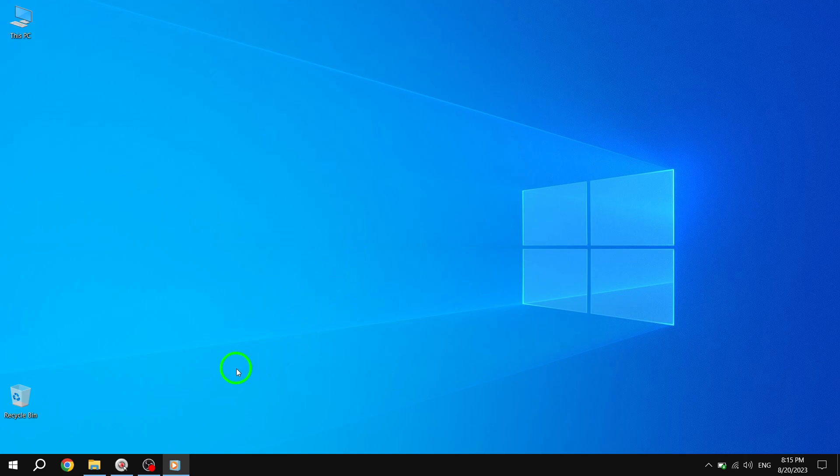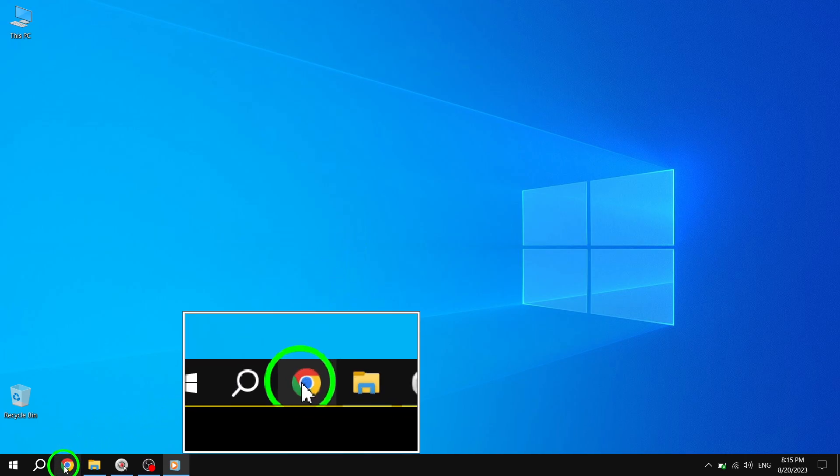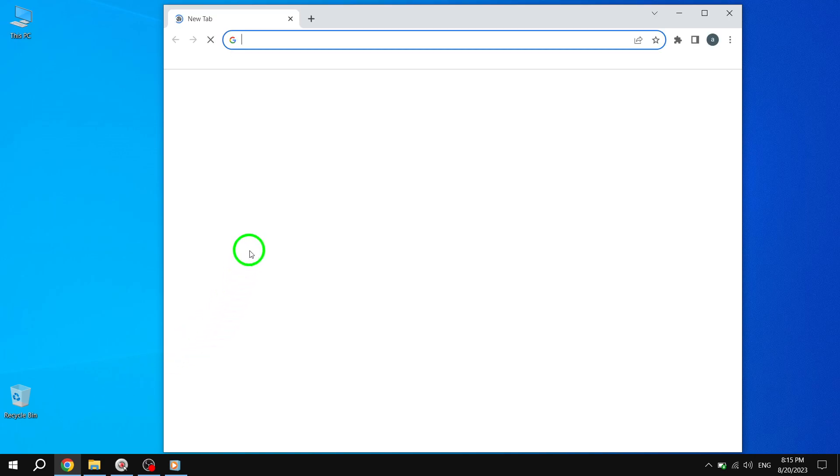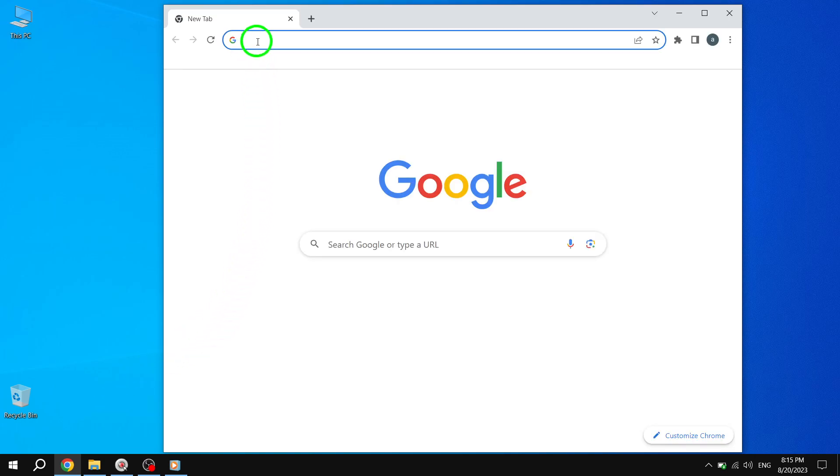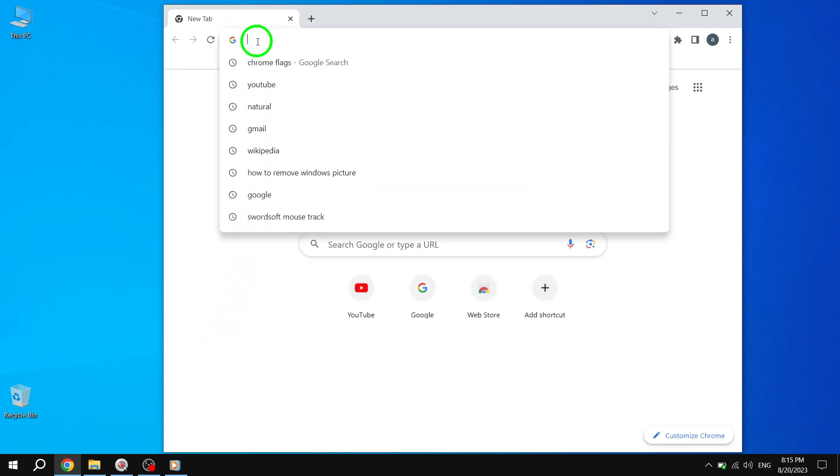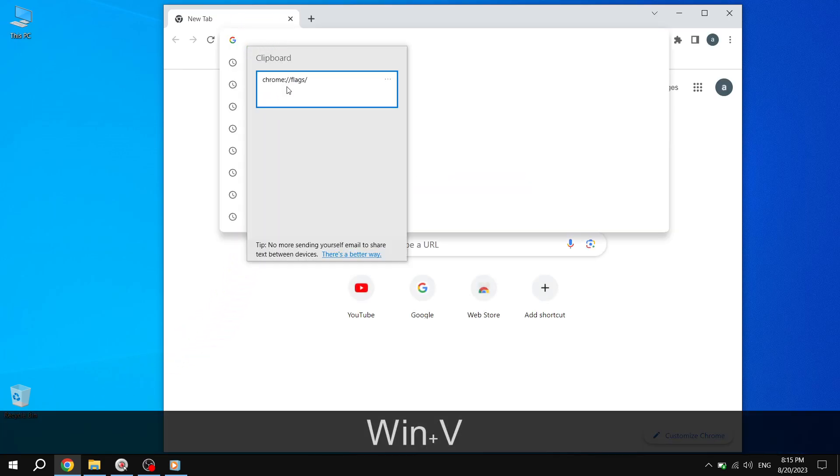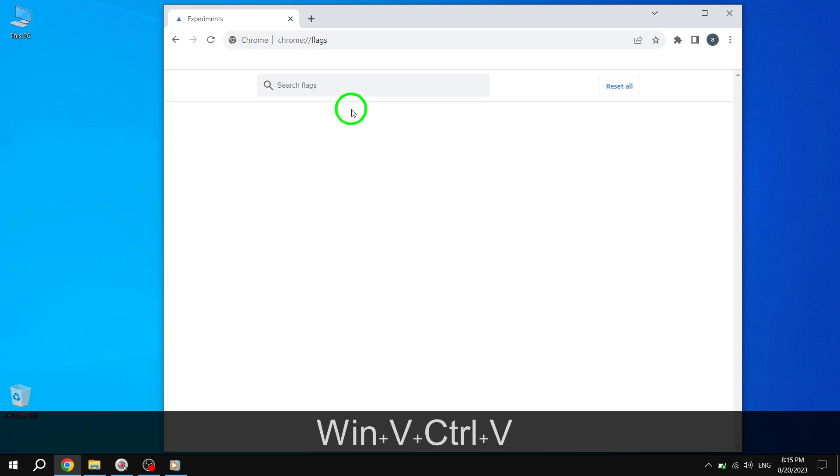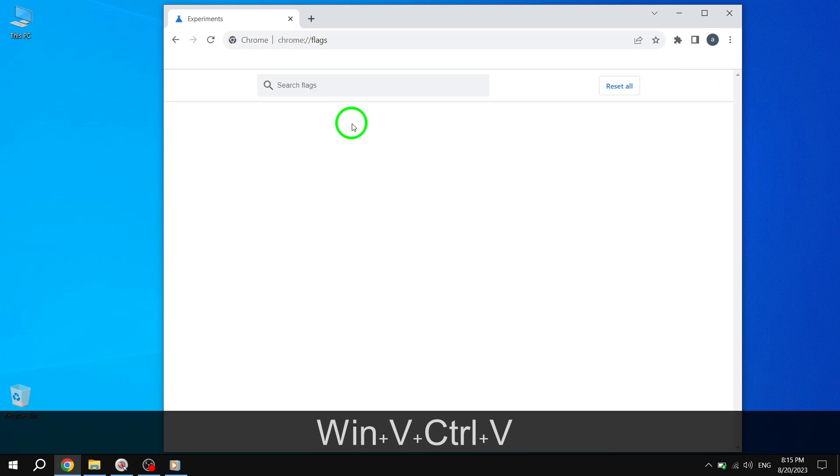Step 1. Open Google Chrome and click on the search bar located at the top of your screen. Then type Chrome Flags and hit Enter. This will take you to the Chrome Flags page.